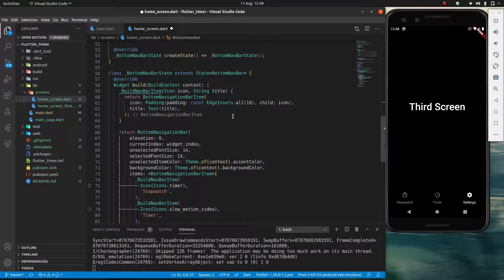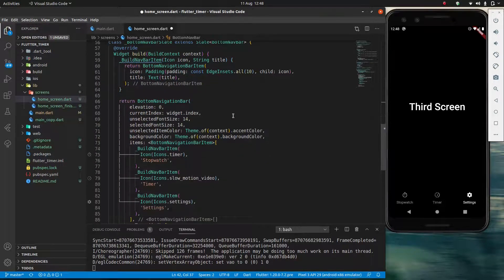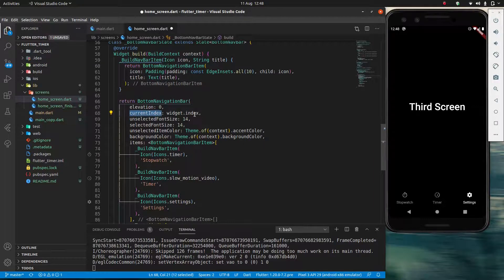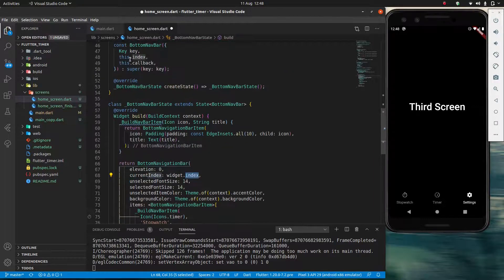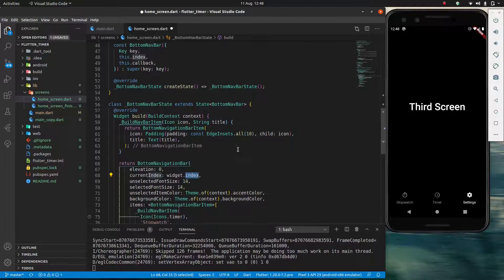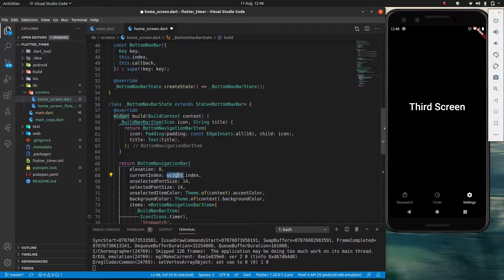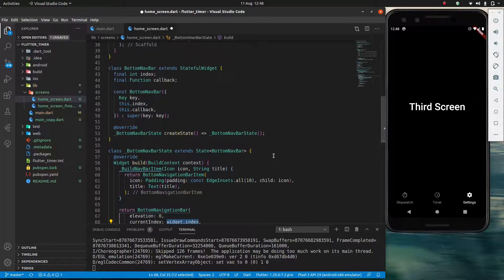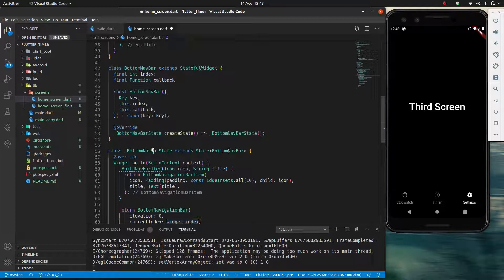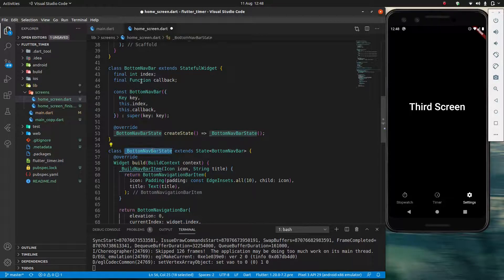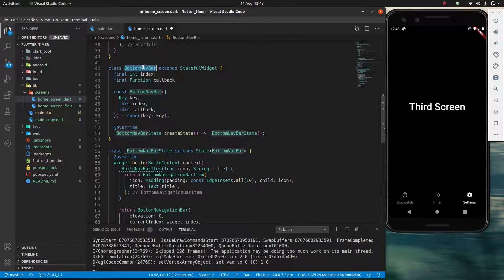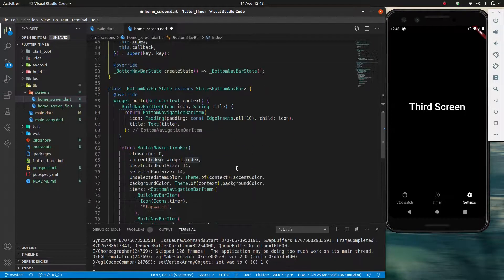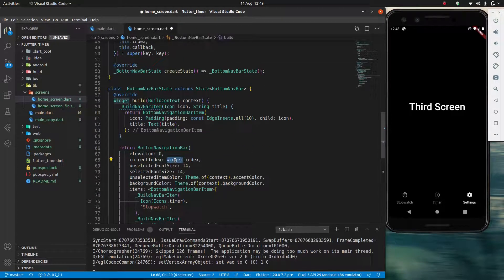And one more thing I want to point out to you guys is that when I do this, my current index here, rather than being index, becomes widget.index. Because currently bottom navbar state and bottom navbar are two separate classes. So it wouldn't make sense to use index like this. Because this doesn't exist. This is from a different class.